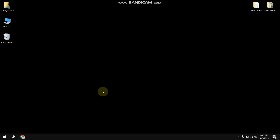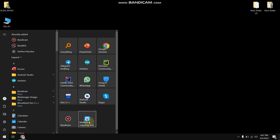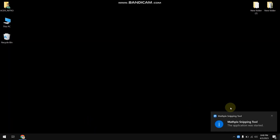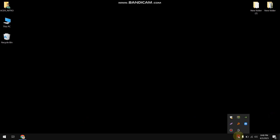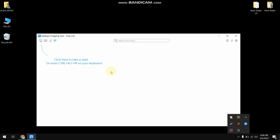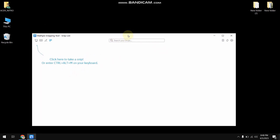Depending on your operating system you can download and install this piece of software. Since I have already downloaded and installed the software, I'm not going to go over the installation steps. I already have the software installed on my laptop.